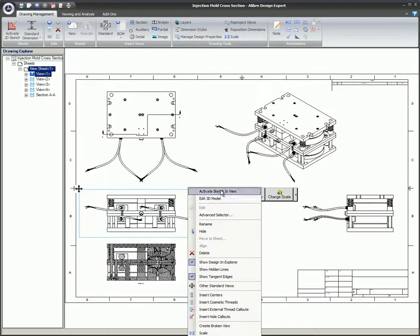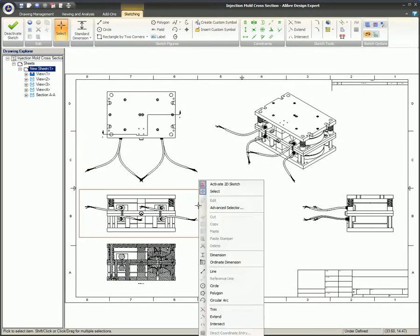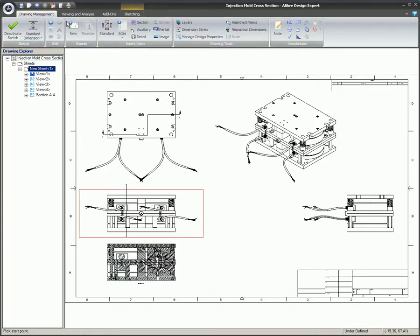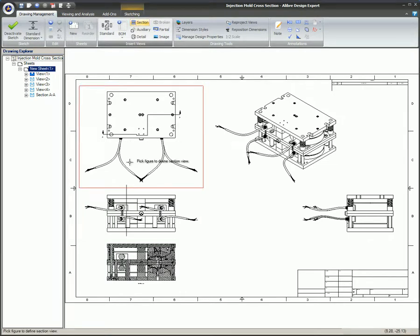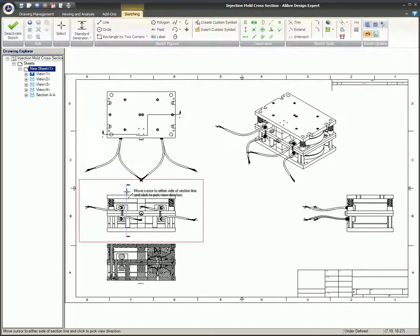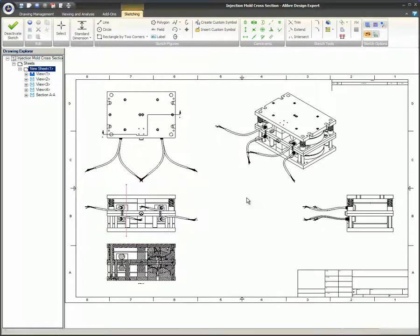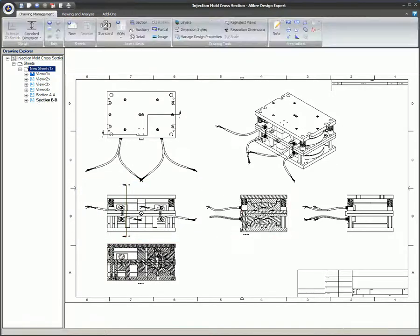This video covered section views. A 2D section view is very similar in concept to the section views that are created with 3D models and assemblies. This view will show the inside features of a part or assembly.